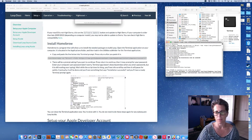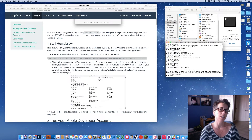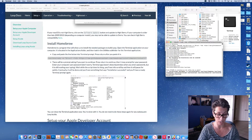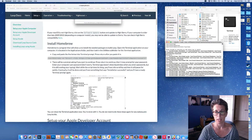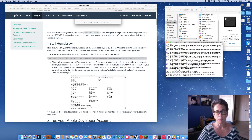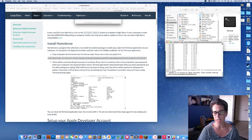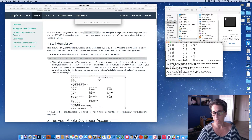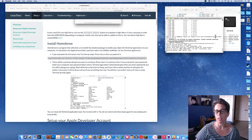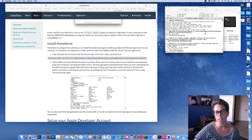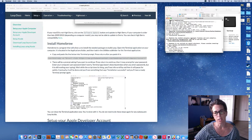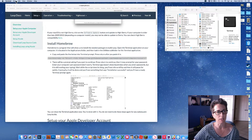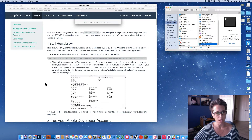Press Return to continue. It's going to ask for your password — this is your computer password. It won't show the keystrokes as you type, so don't think it's messed up; it just doesn't show them. It's installing some packages and things that help in the background with building Loop. It won't take long. When done, it will give a successful message. Once you see 'Installation successful,' you can close out Terminal.